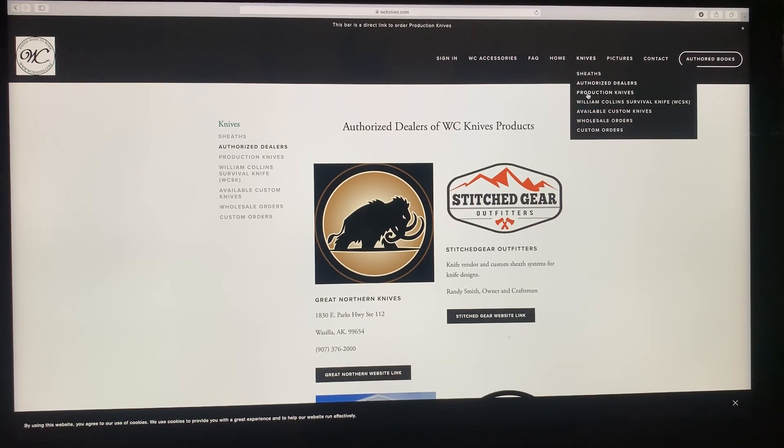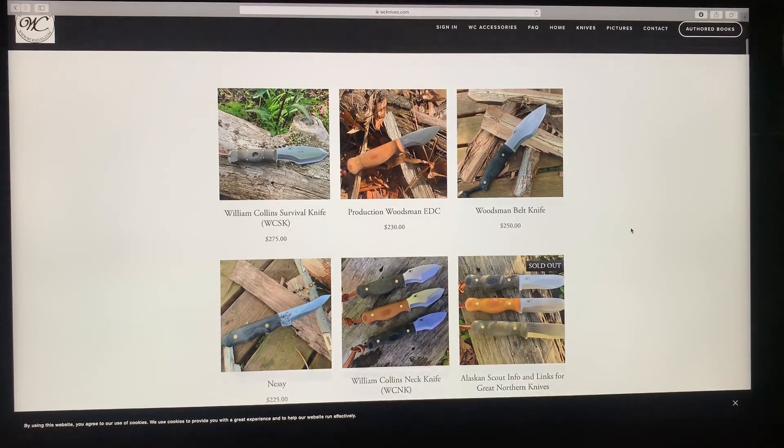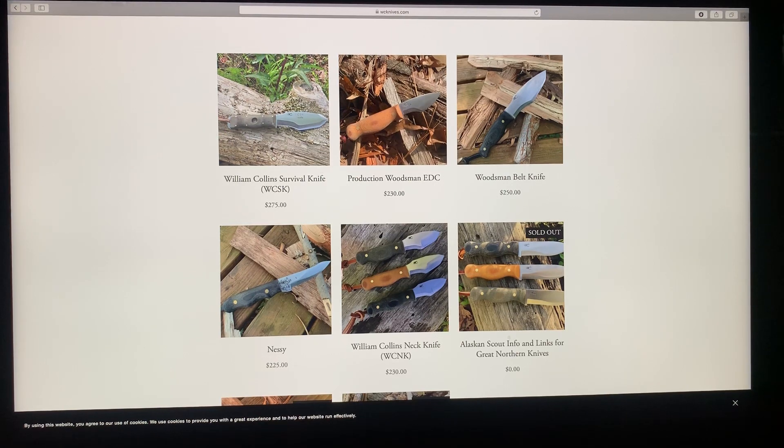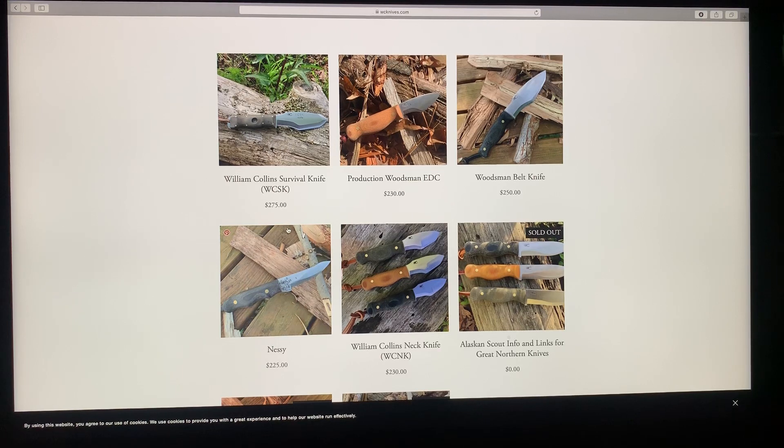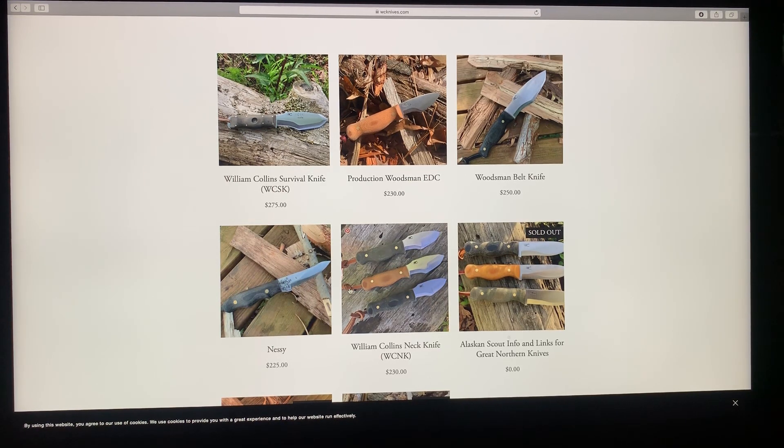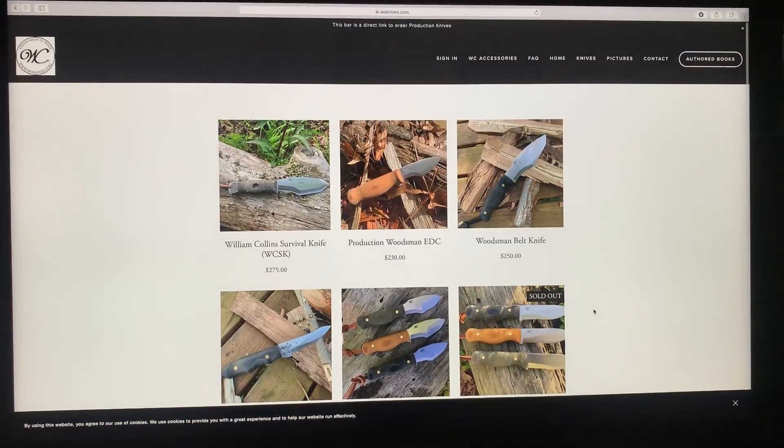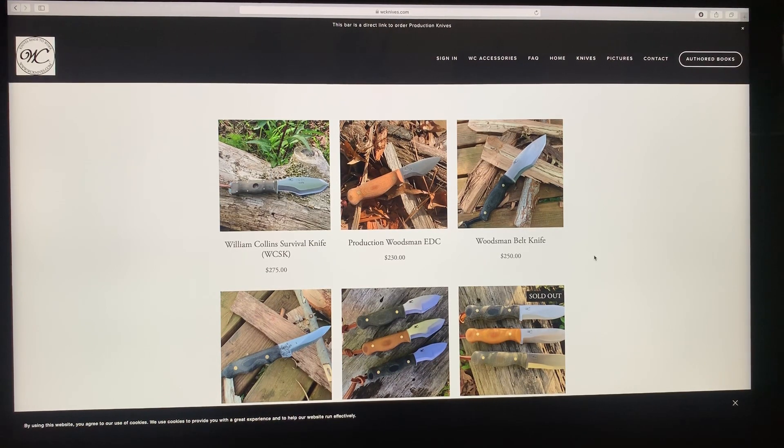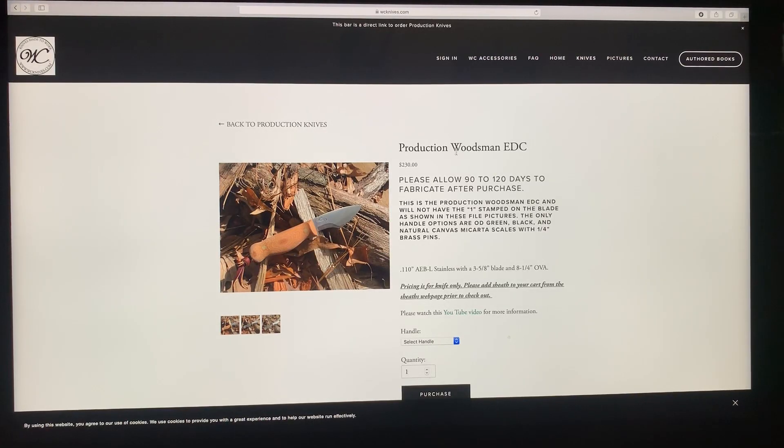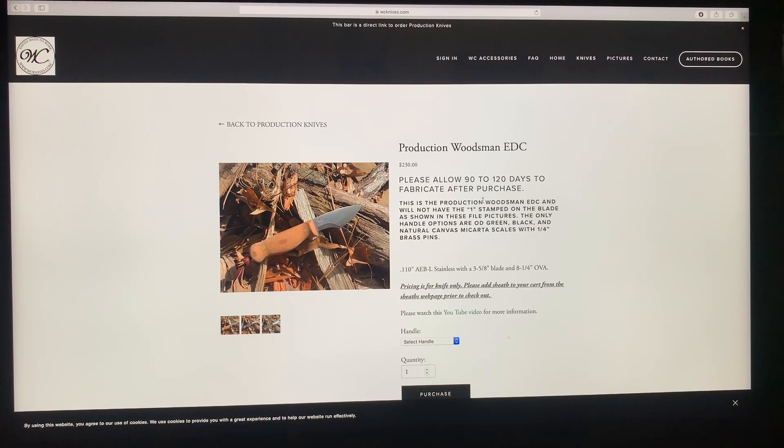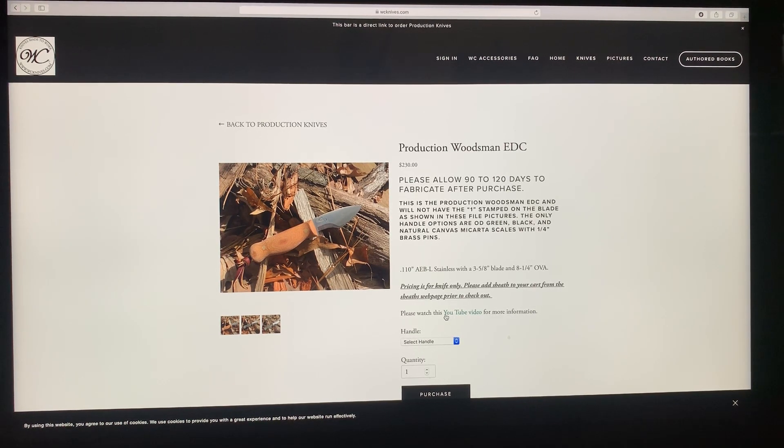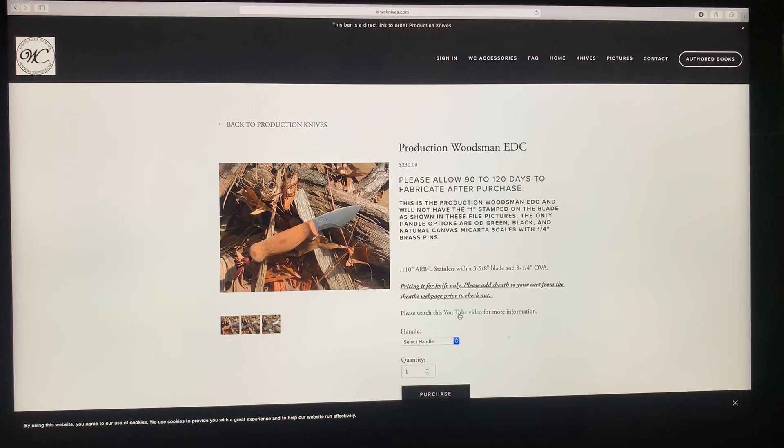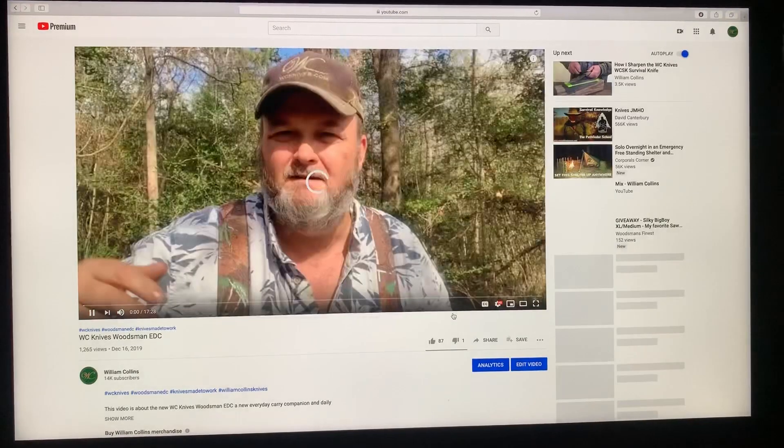This one here is the production knives. So if you click on it, it takes you to the Production Knives webpage. And these are the knives that you can order. The wait time or the fab time is going to be 90 to 120 days. If you want to know what this knife is all about, then you can watch this YouTube video. Anytime you see blue or discolored, that's a link to a YouTube video or to another website.